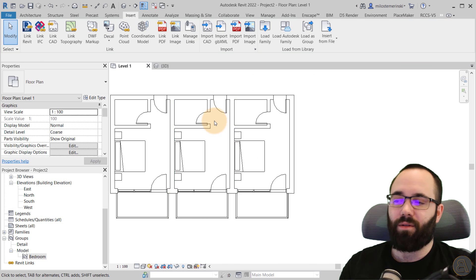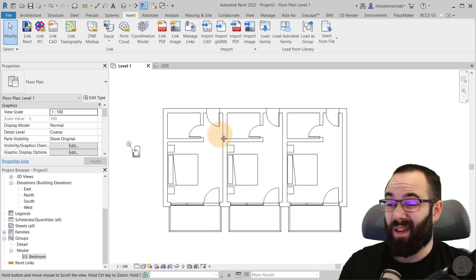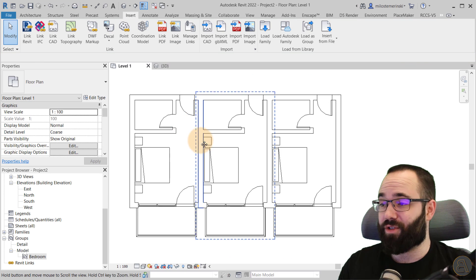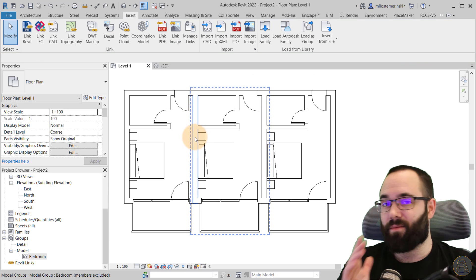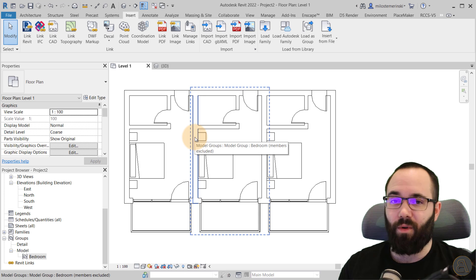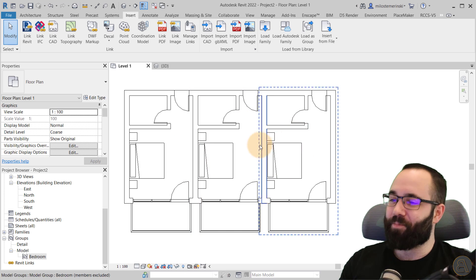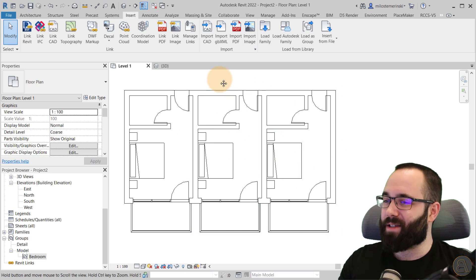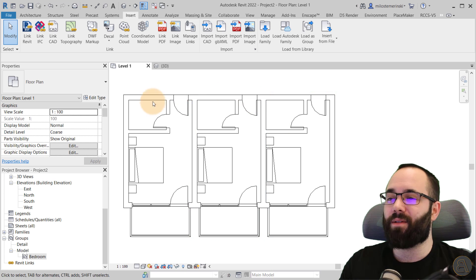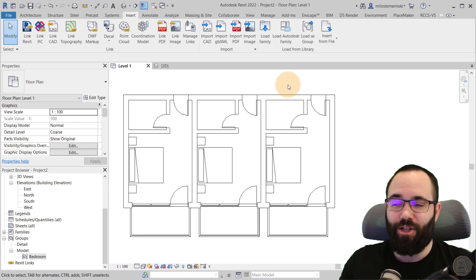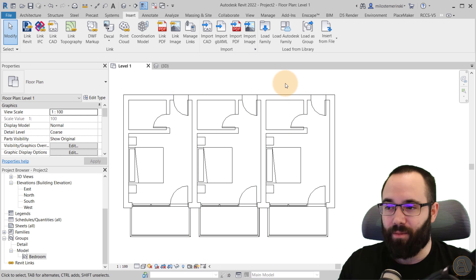I have a whole video on groups. So check it out if you're interested, just search for Balkan architect Revit groups. Anyways, so that's how you load in your projects as groups.